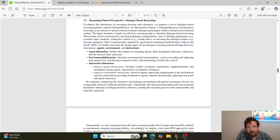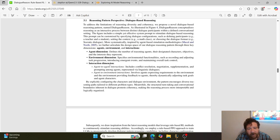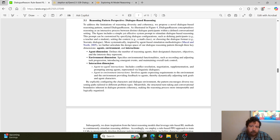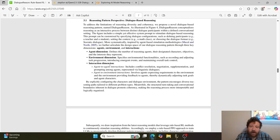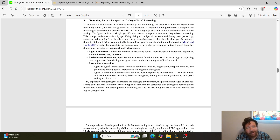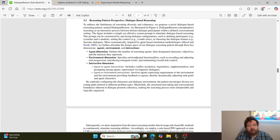They break the framework down into different dimensions: an agent dimension, an environment dimension, and an interaction dimension. The agent dimension defines the number of reasoning agents, their designated characters, objectives, and interests. The environment dimension specifies environmental functionalities such as recording and adjusting task progression, introducing emergent events, and maintaining task control. The interaction dimension covers agent-to-agent interactions including control, conflict resolution, negotiation, and prompting.